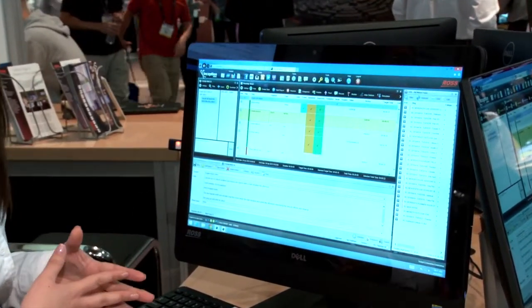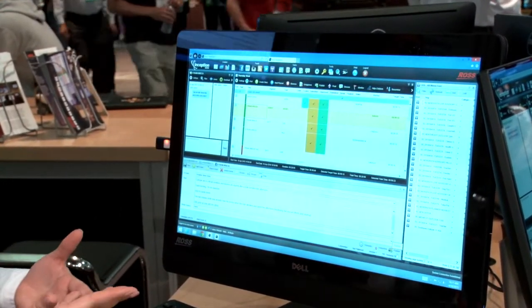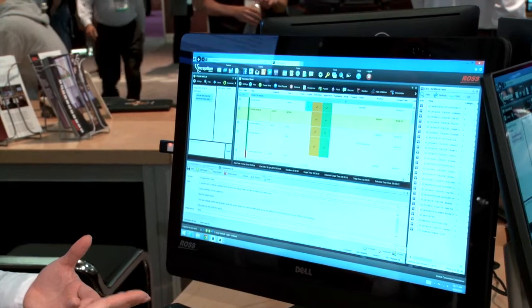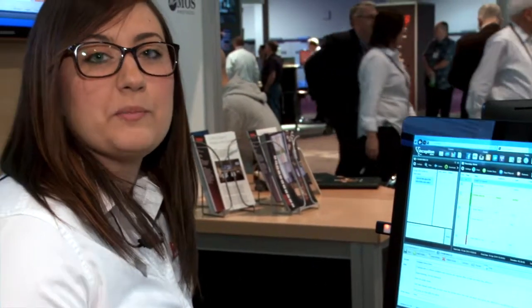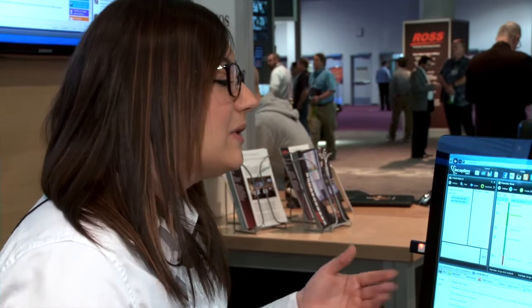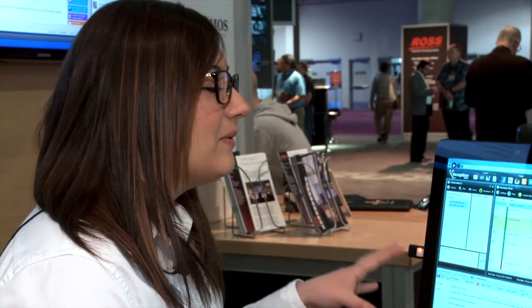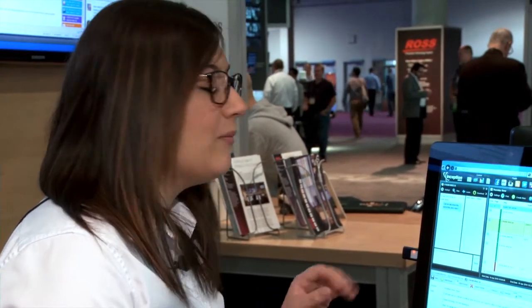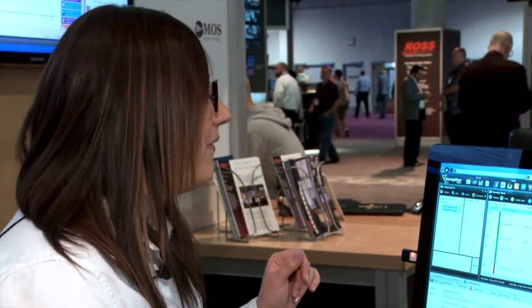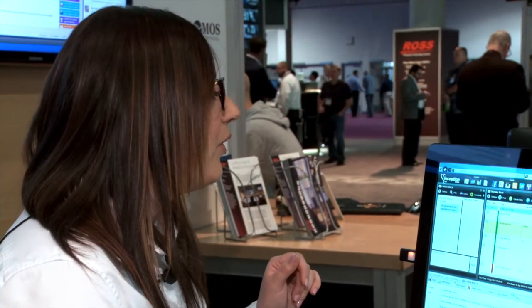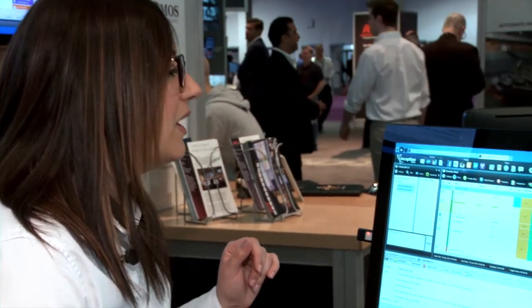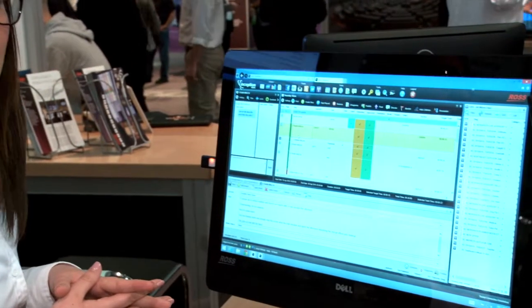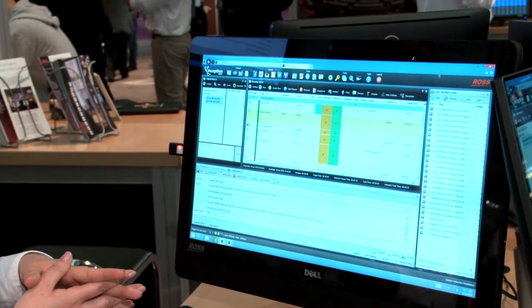Once the story is approved, the next step is to tell it when to publish. With any social media story in Inception, you can choose to publish immediately, you can schedule it to publish at a specific date and time, or you have the option to pull the story up into your newscast rundown and link it to one of your broadcast stories.